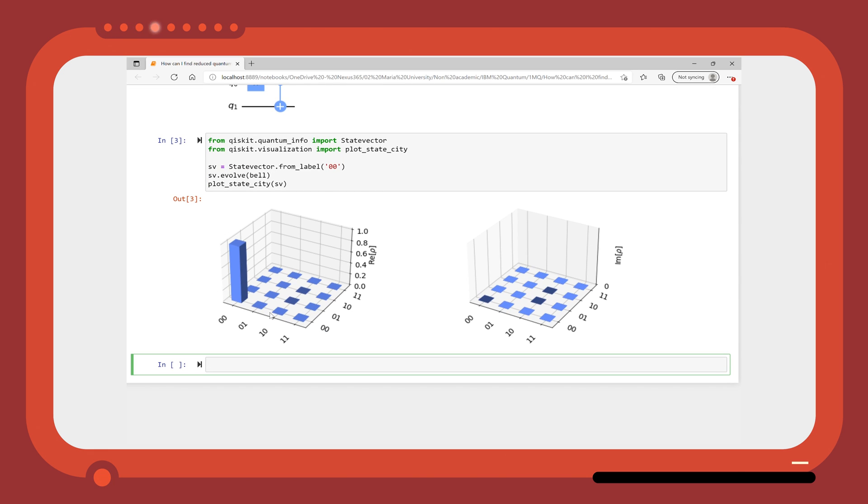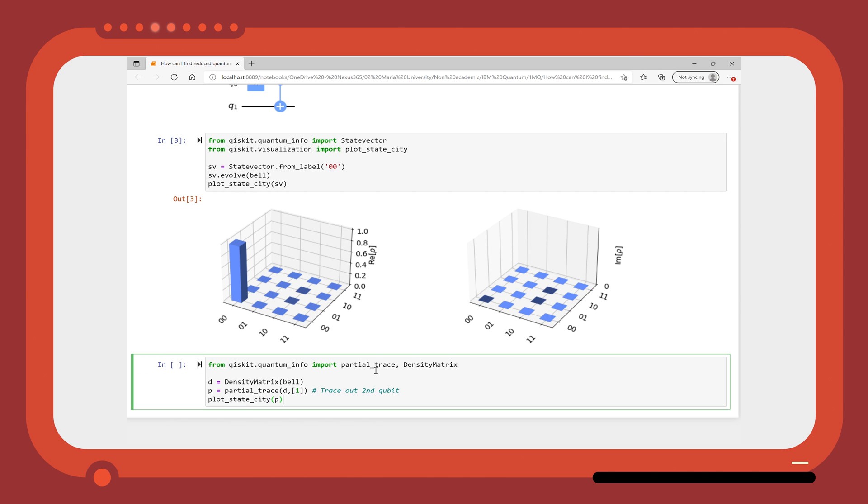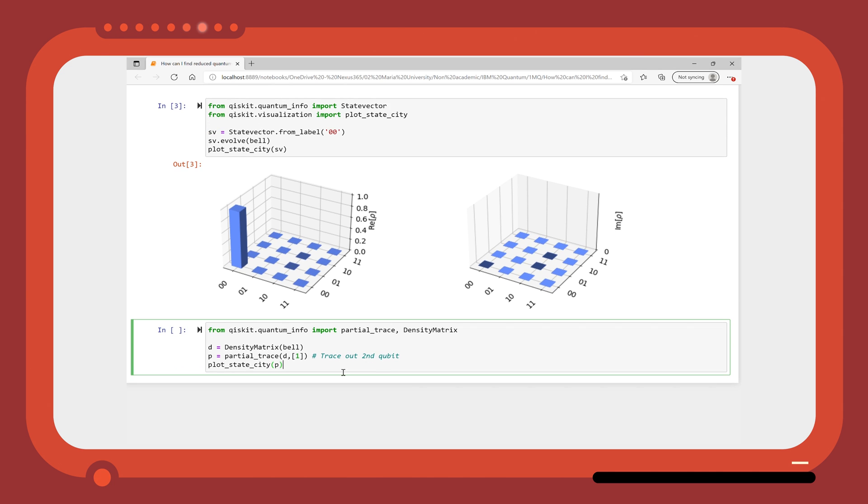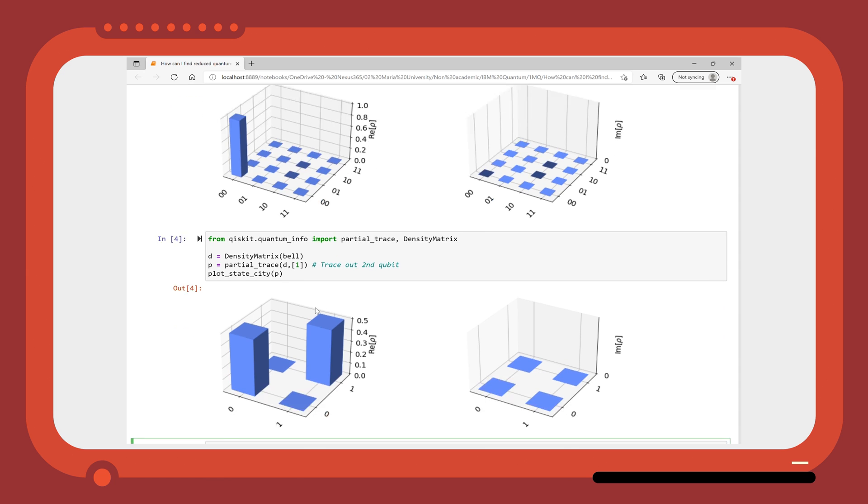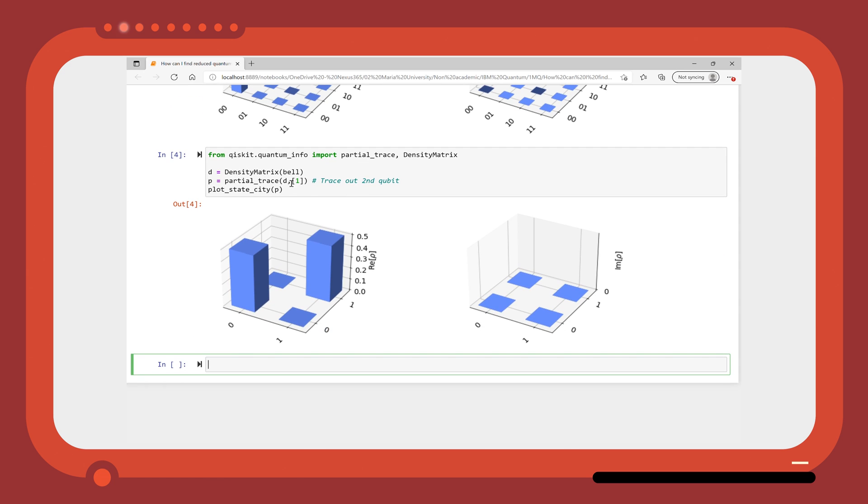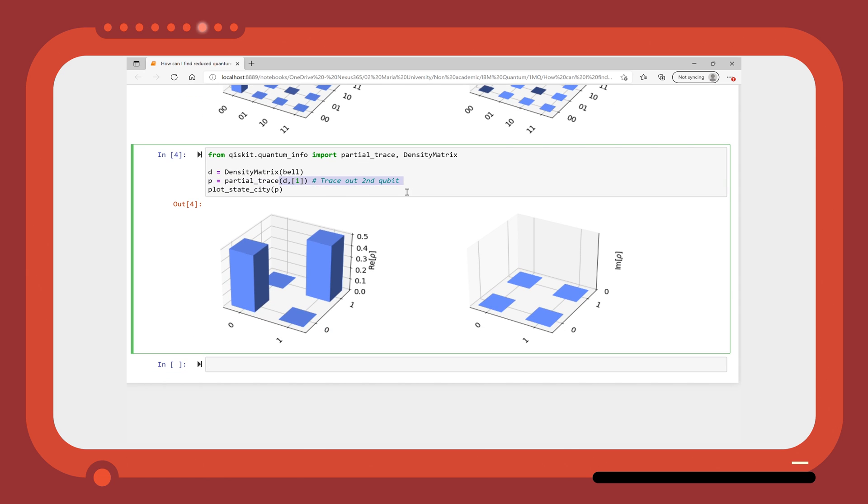Now, what if we want to find the individual state of one of these qubits? We can take a partial trace where we trace out the second qubit, meaning we discard the information it gives us. Then, when we only look at the first qubit, we can see its reduced density matrix.